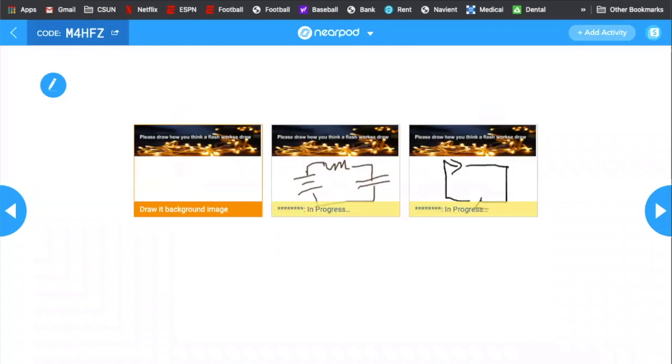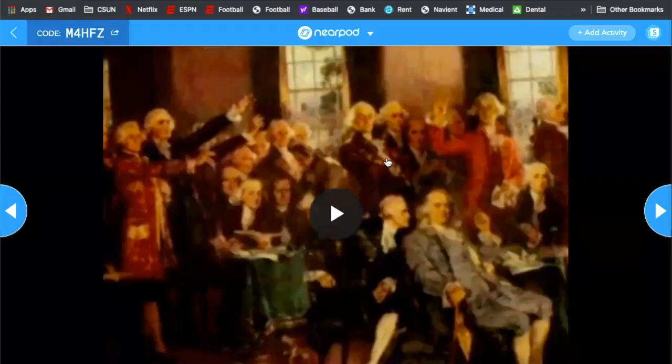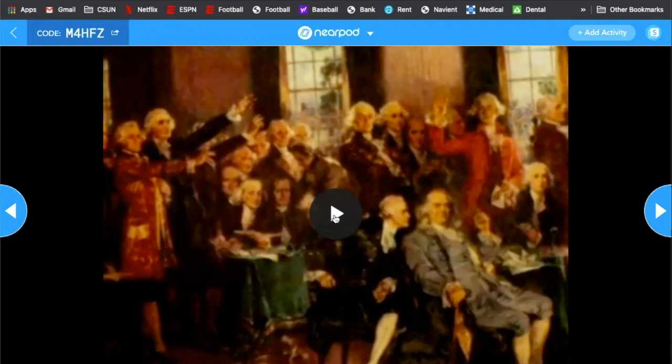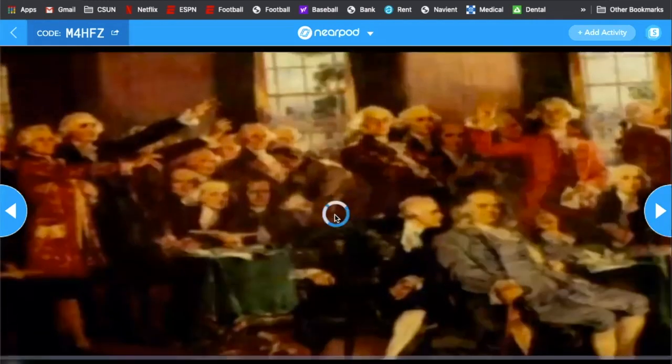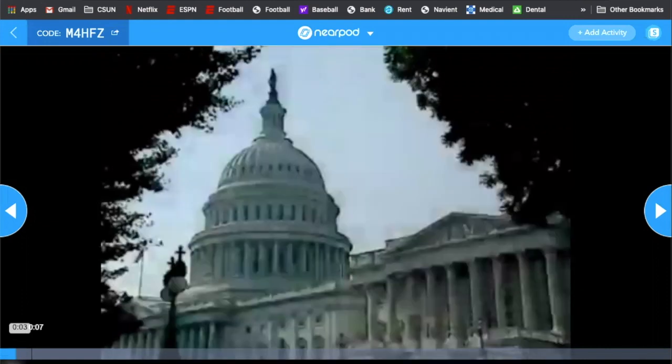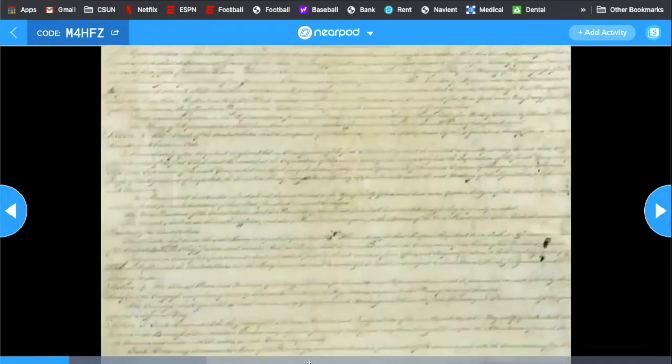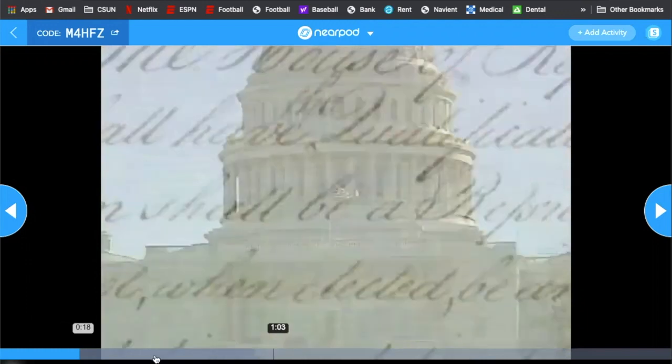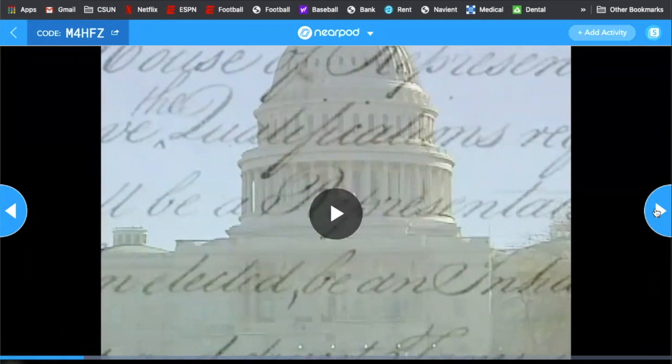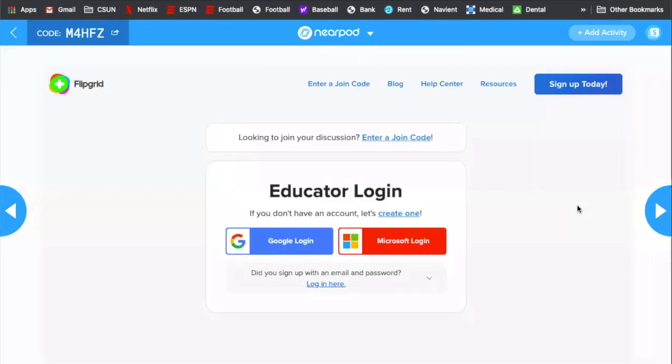So this one has a video and then you can decide, do you want this to play on all the devices or do you just want it to play on the computer? We're going to play it just on the computer for now. So it'll say paused on the student side. This is actually a lecture video that I recorded with Screencastify.